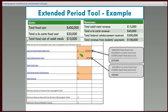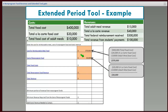The next line is where we enter the cost of our non-programmed food. In this district, non-programmed food is a la carte and adult meals, so we add those together: $20,000 plus $10,000 equals $30,000, which goes in this box.